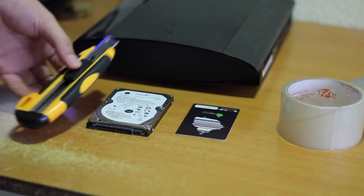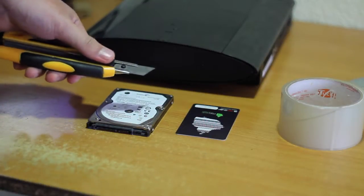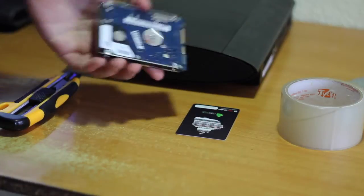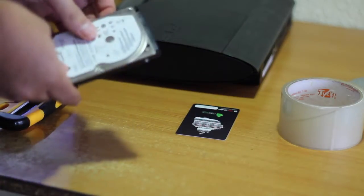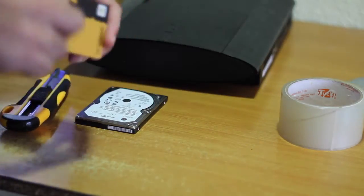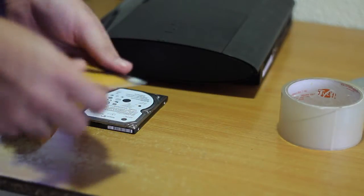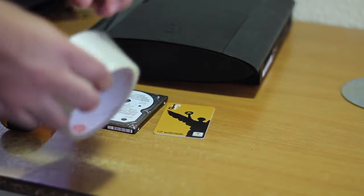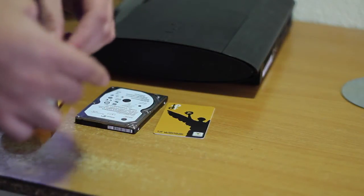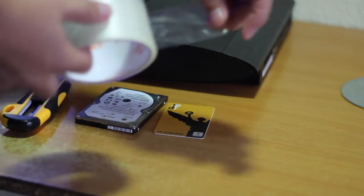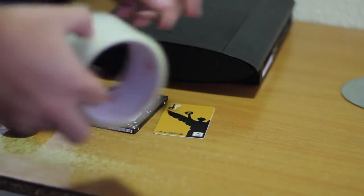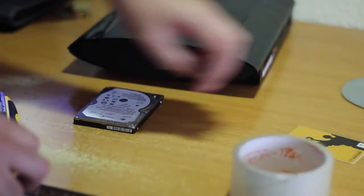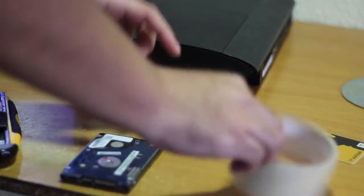We're going to need a hard drive, an old plastic card, and some scotch tape or any plastic tape will do the trick. Let's begin.